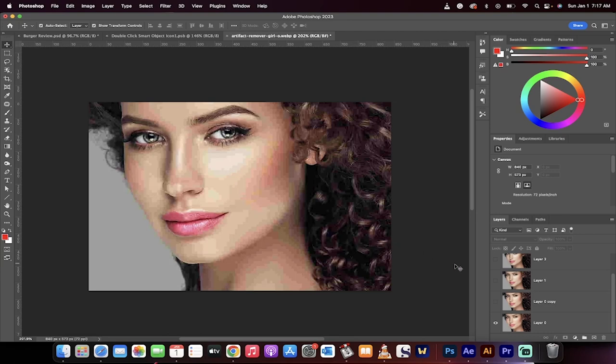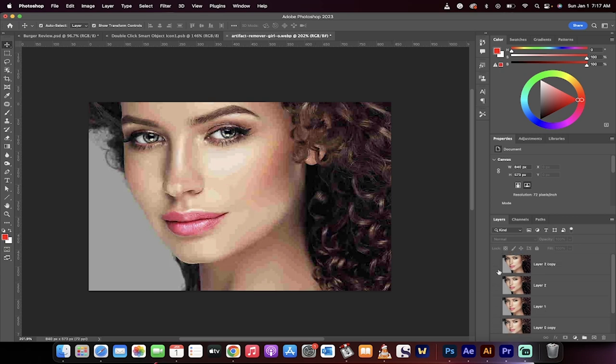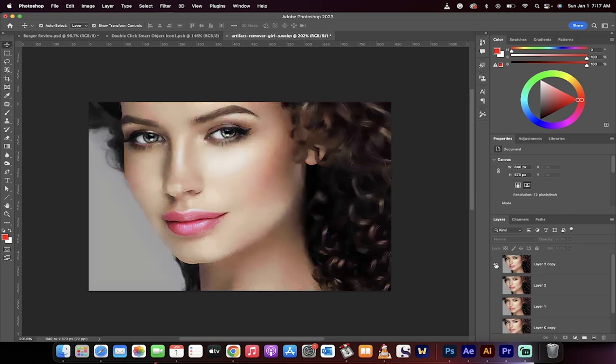Hello everyone, welcome back to another Photoshop 2023 tutorial. I'm going to show you how to turn an awful image like this—a picture I got off the internet—into this.